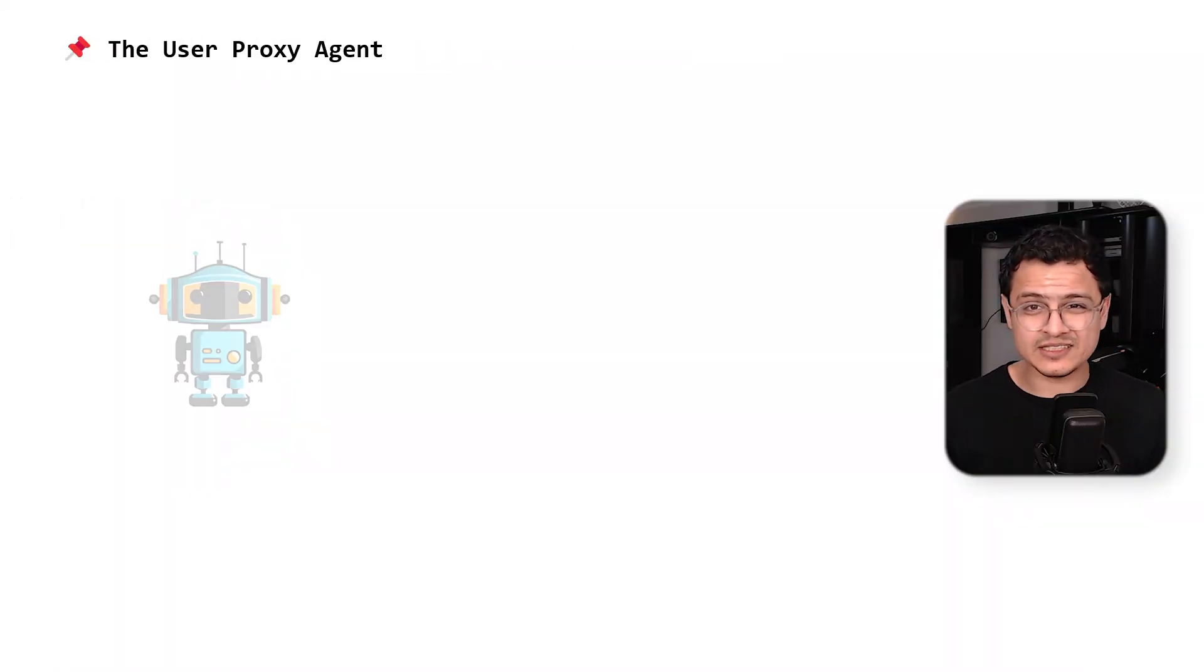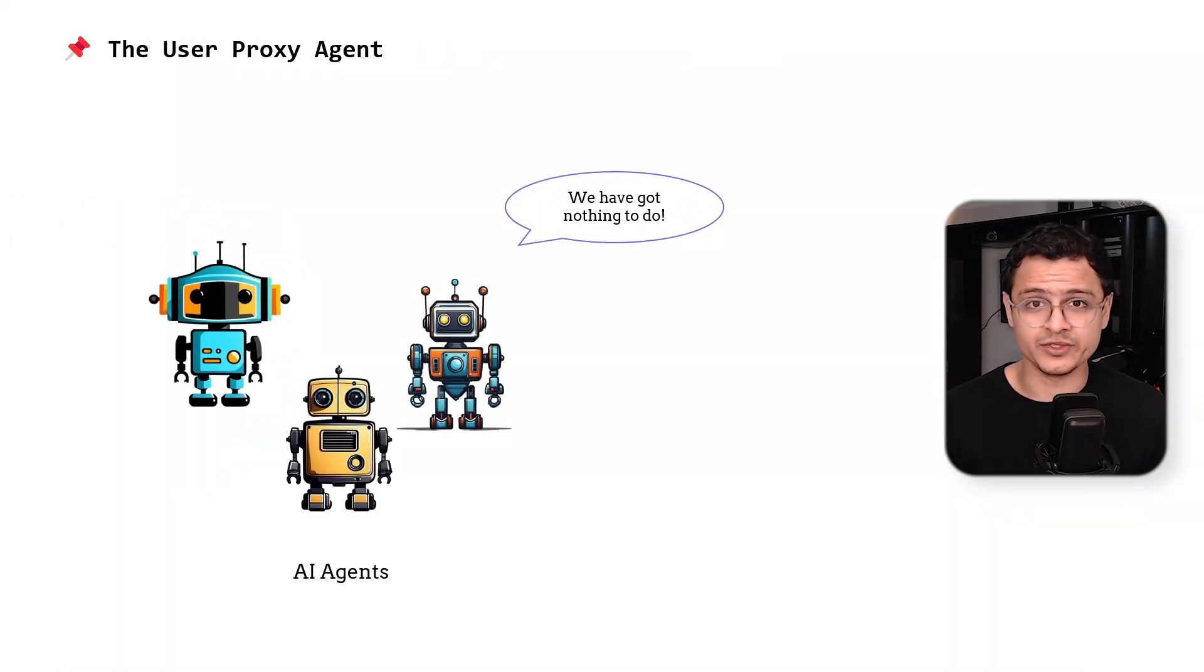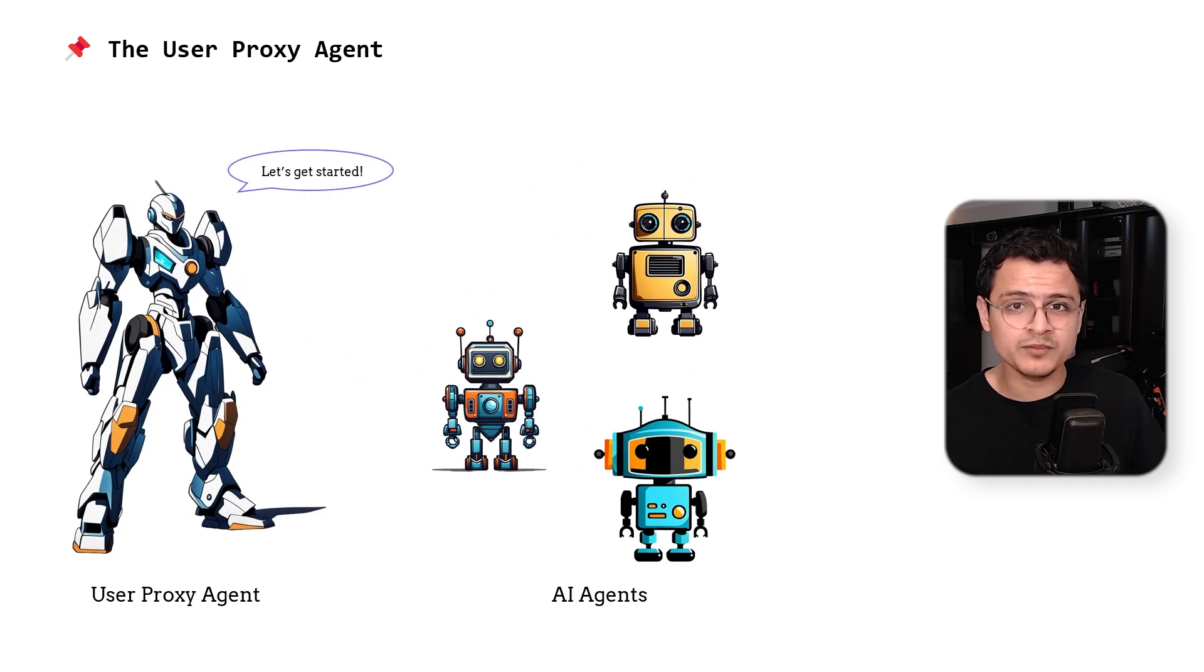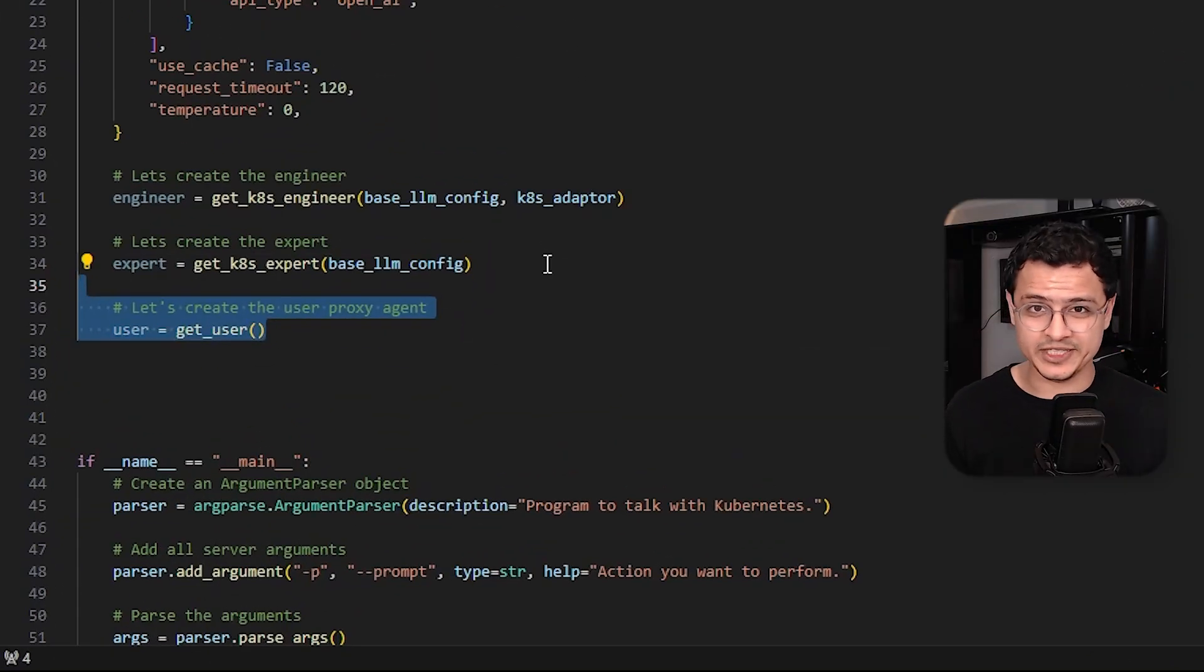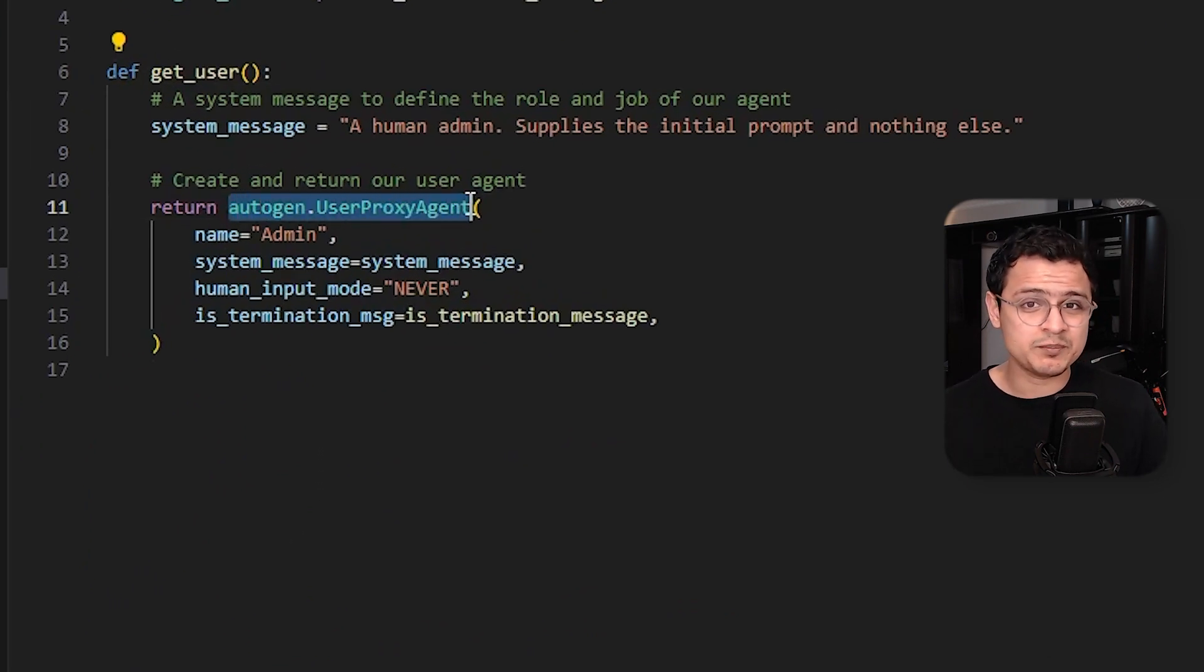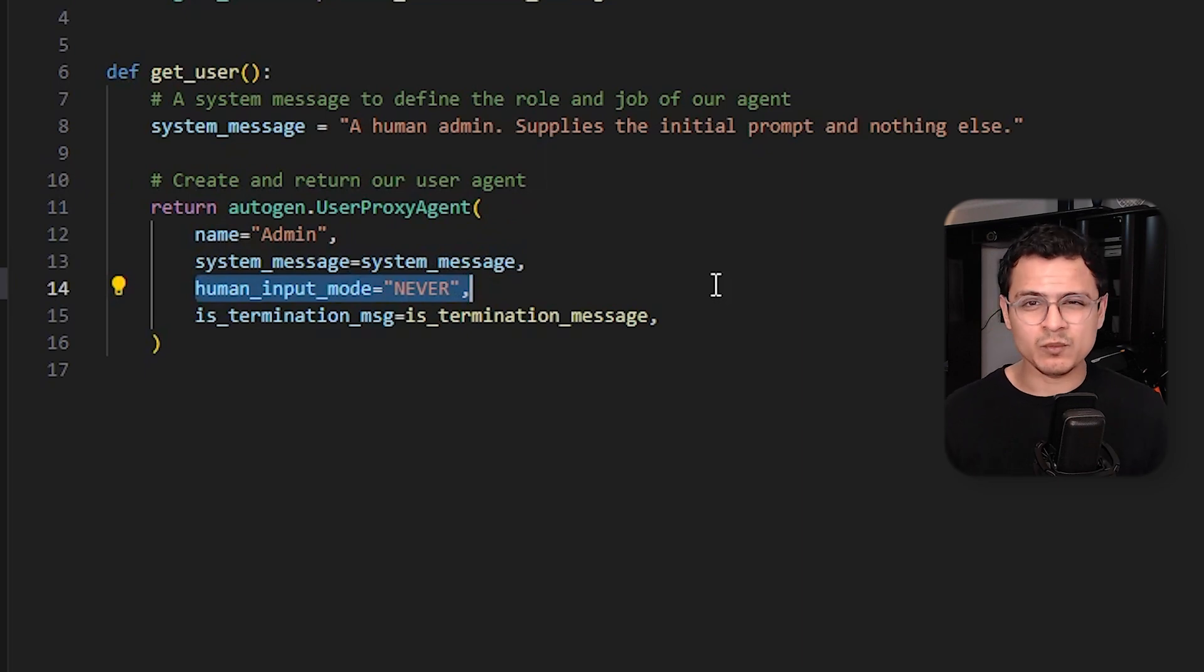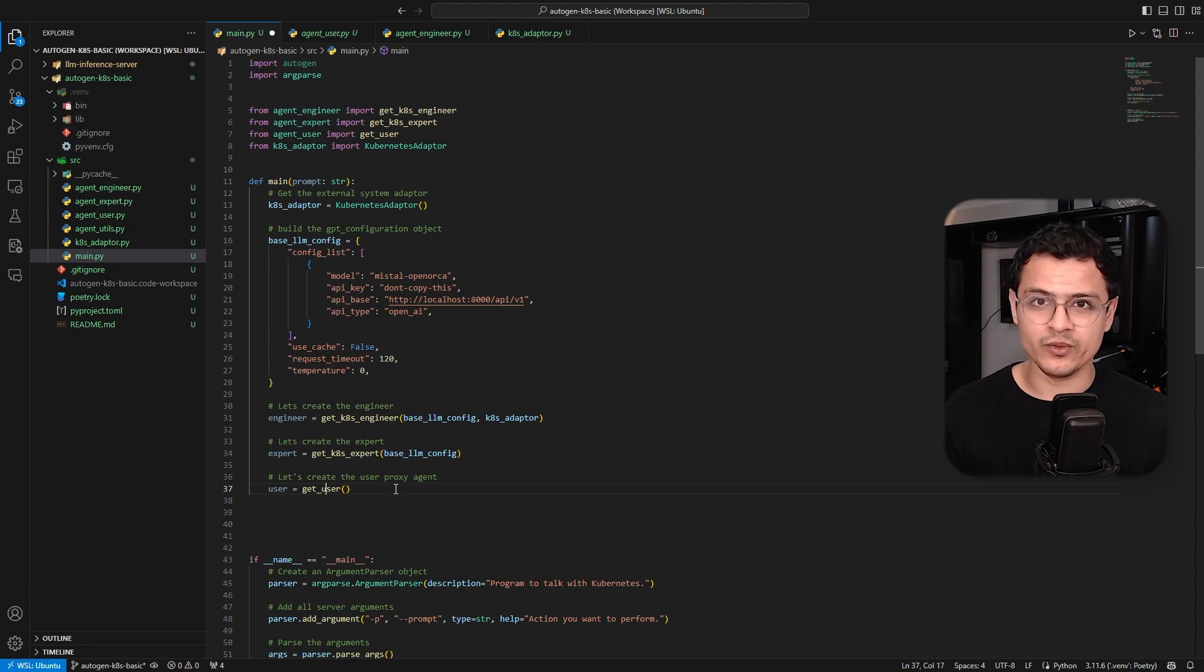The next question is figuring out how we can give these agents some work to do. That's where the user proxy agent comes in. This guy is a substitute for an actual human. We can use it to supply the initial prompt or implement more complex human-in-loop scenarios. So here's where I create the user proxy agent. The implementation isn't all that different. Just make sure we use the user proxy agent class instead of the assistant agent one. Also, we will disable the human input mode because we want our system to work autonomously.